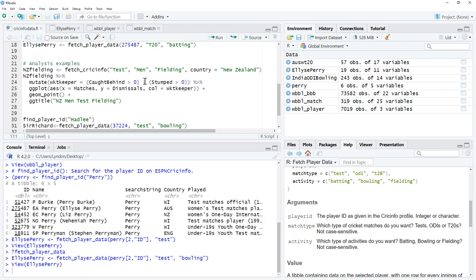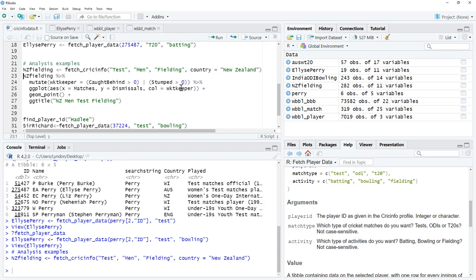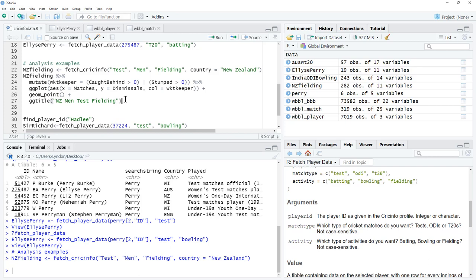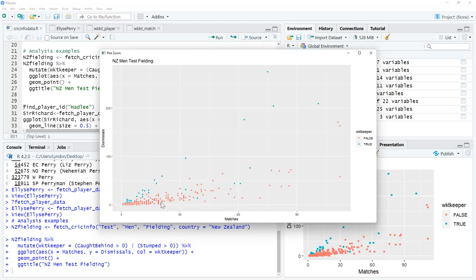I did a couple more things. My home country is New Zealand. I downloaded the New Zealand fielding information from test matches. Then did a GG plot where I color coded whether someone was a wicketkeeper or not. Let's have a look at this. Hopefully not too small there. We can see that the blues are the wicketkeepers. Unsurprisingly, wicketkeepers tend to take a lot more catches than your regular field players. We can see that they, pretty much for any given number of matches, tend to be higher.